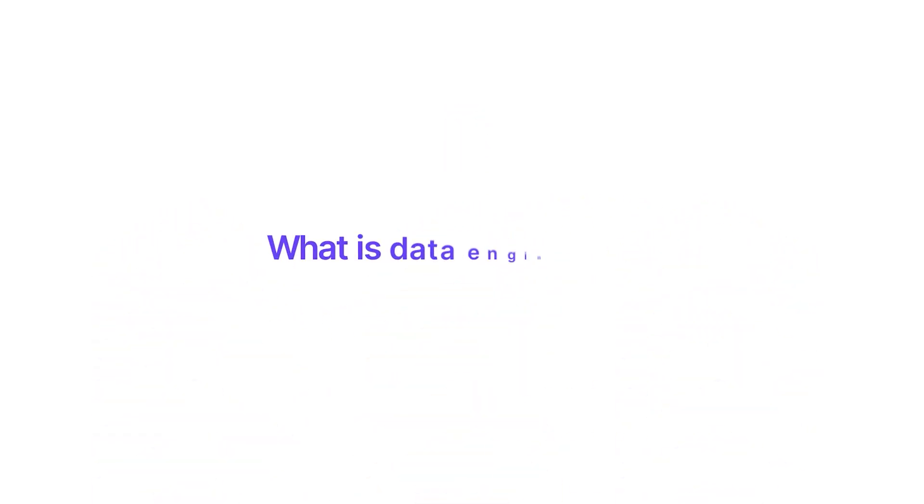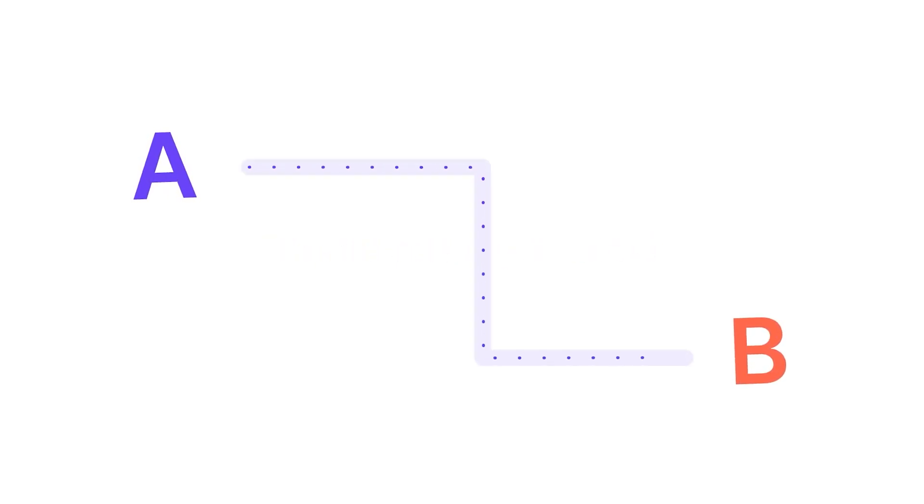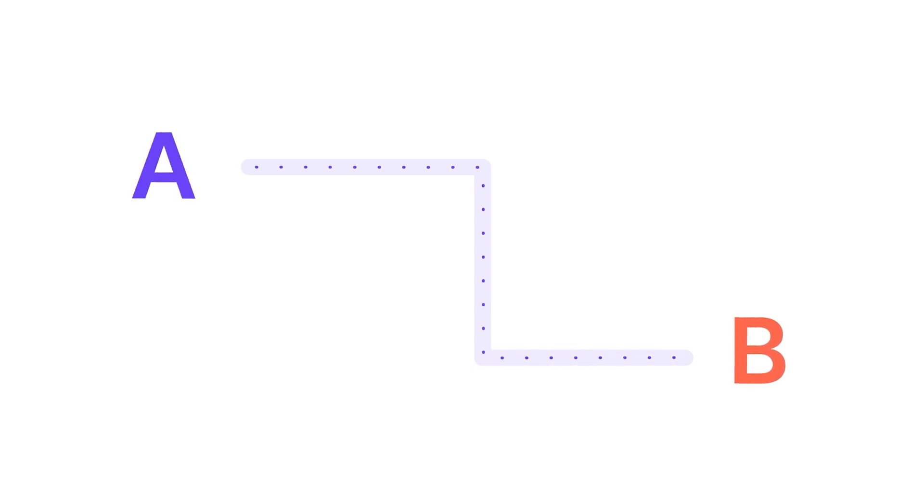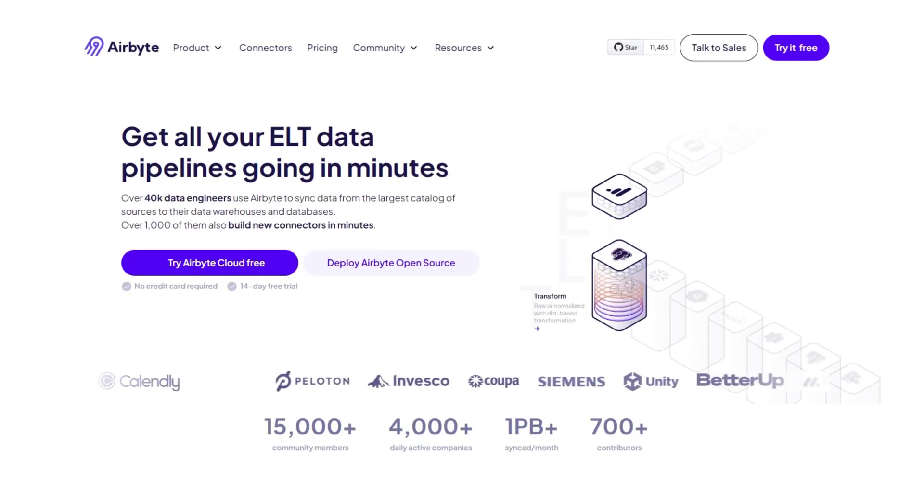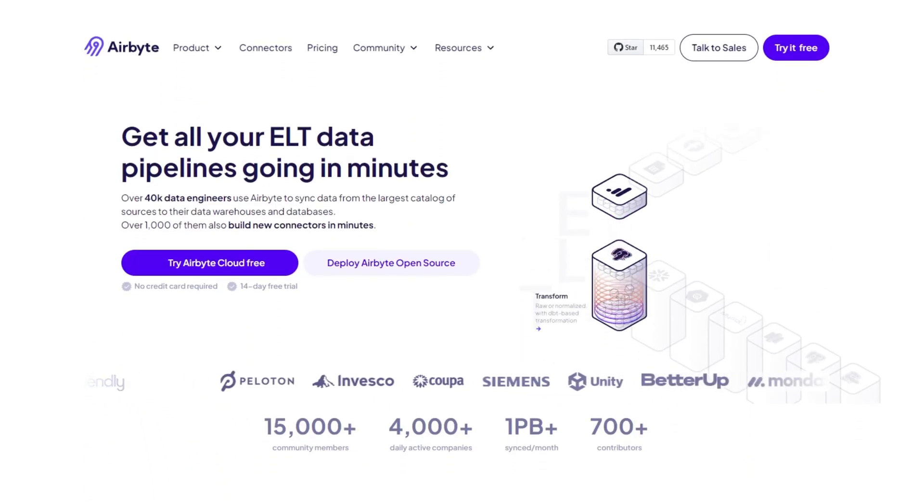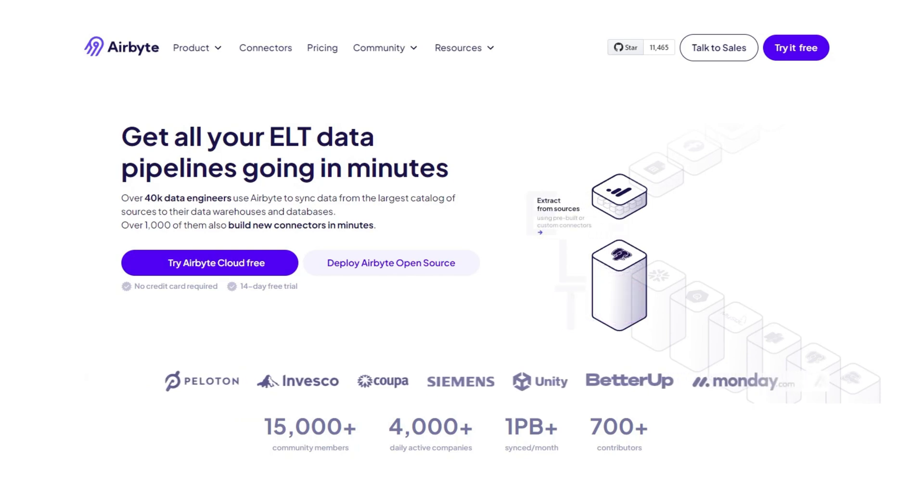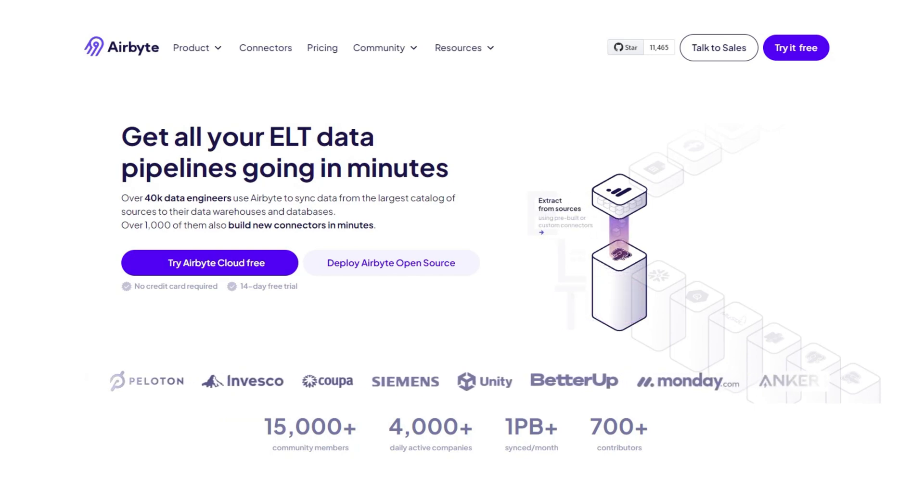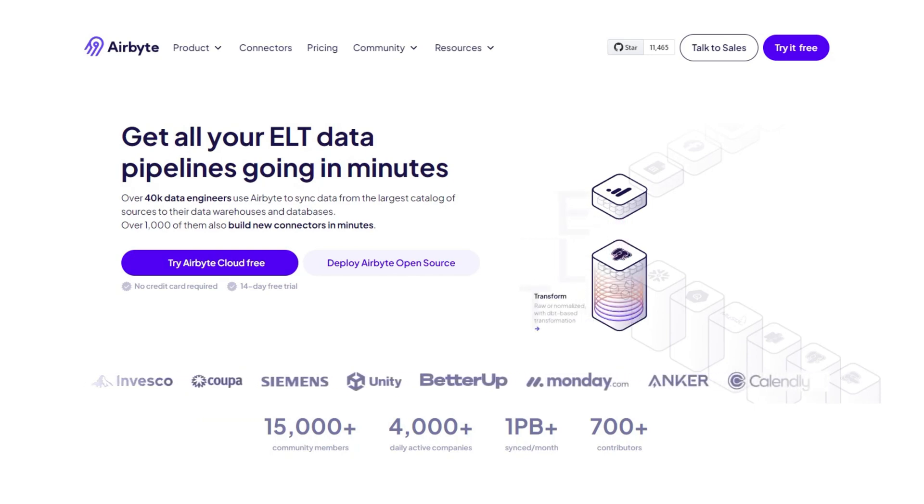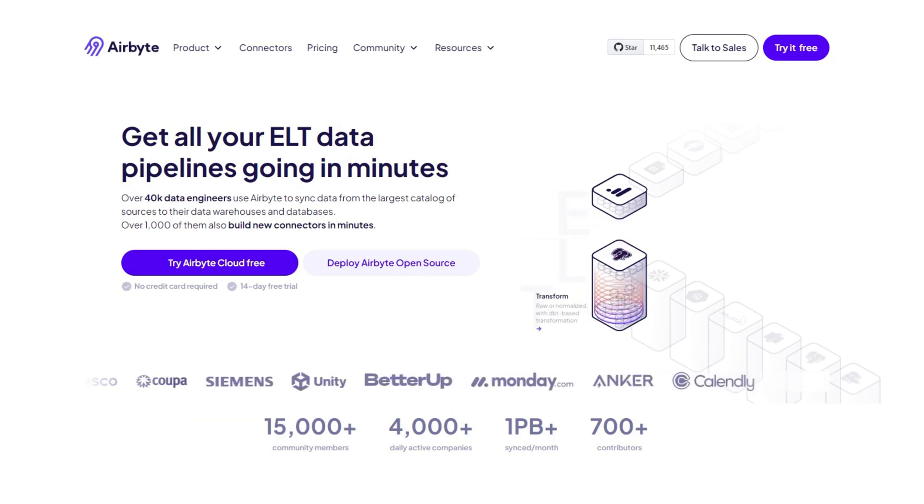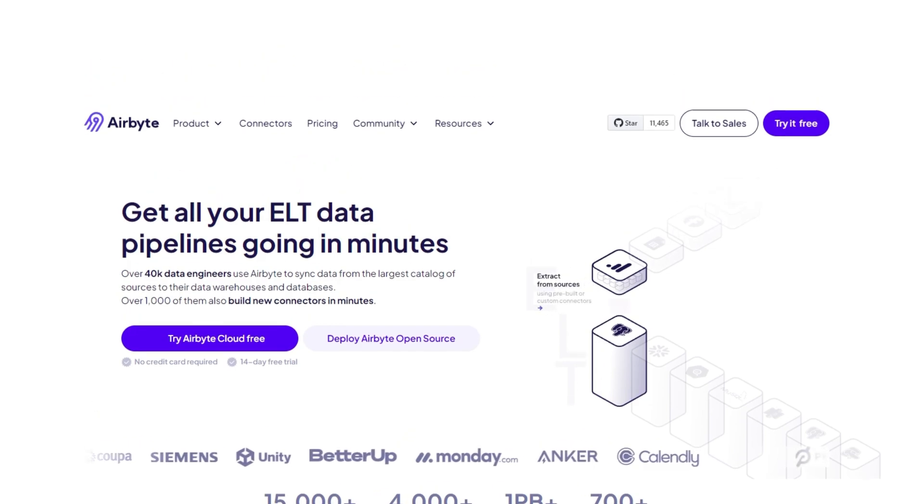So then what is data engineering? Data engineering is a process of moving data from one place to another. Of course, there's so much more to that, but we'll get to that later. By the way, if you are looking for a tool to get all your ELT data pipelines going in minutes, check out Airbyte, which we'll leave in the link in the description below.